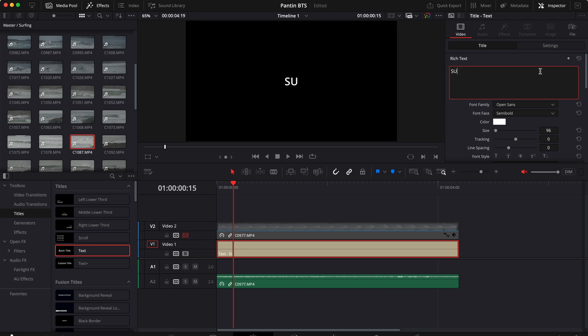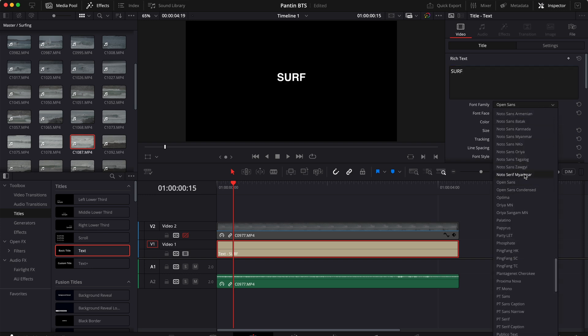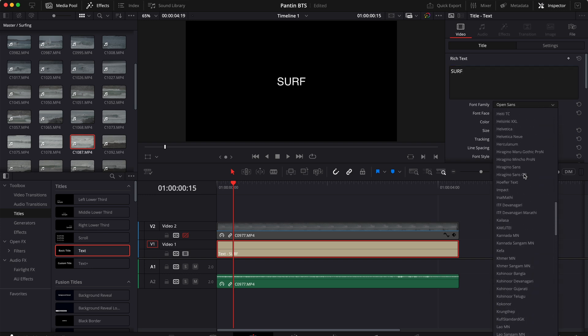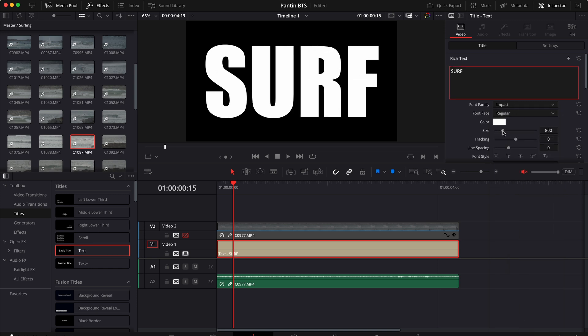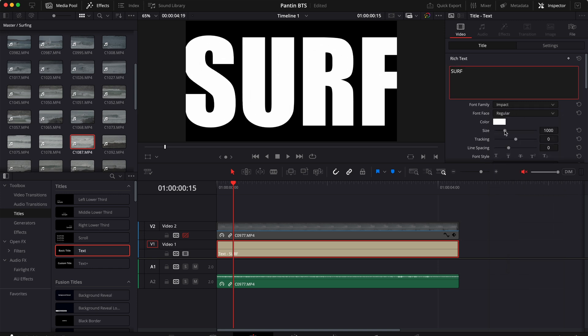For this example I can type 'surf', change the font to something bold, let's say Impact, and increase the size to something like that.